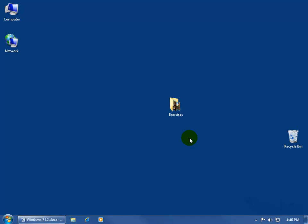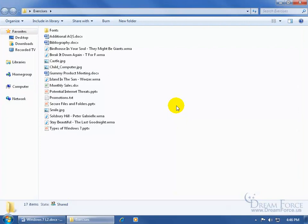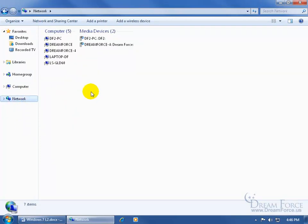As you recall in an earlier training video, to access the network I have to open up the network folder, and there are many ways to do it. The easiest way is to open up any folder on my computer — like the Exercises folder — double click, and over here in the navigation pane there's the network folder. Click on it, and over here in the file list view give it a few seconds to update and find all the computers and devices on the network, and it lists them there.